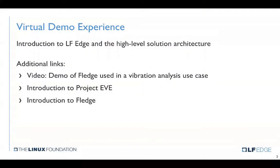Once you're done with this initial module, you can click on the additional links to see a live demo of FLEDGE being used in a vibration analysis use case, as well as quick introductions on both Project EVE and FLEDGE for a little more detail. And then there's a lot more detail online through the LFEDGE website and associated GitHubs.